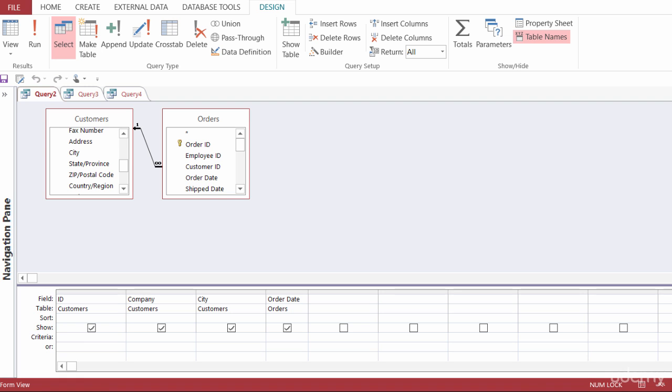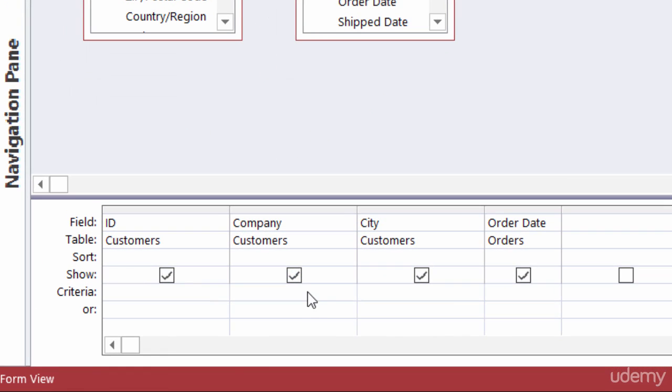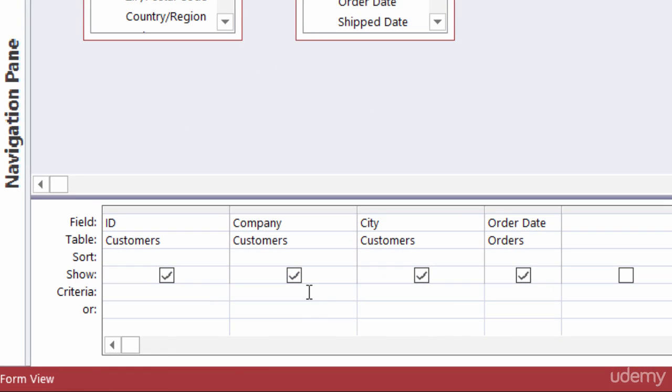Let me show you how this works. Let's say that we want to create a query that's going to show information just for certain customers. So here I've got my query and it's got the customers and the orders and I'm going to come down here to the criteria section. Instead of typing a specific company name in here I'm going to create a prompt box that has the user put in the company name when they run the query.